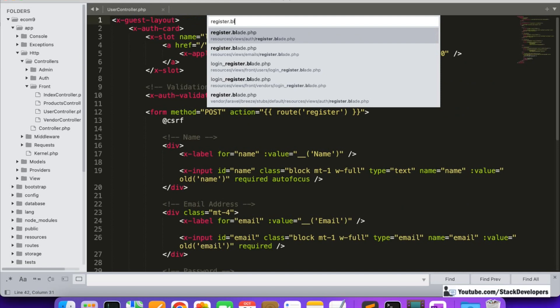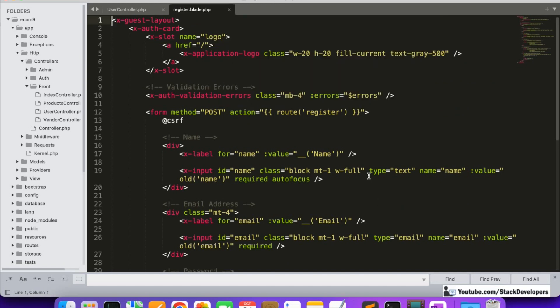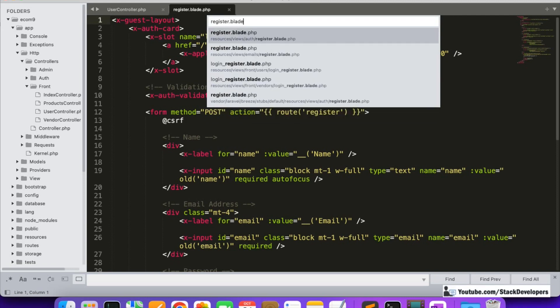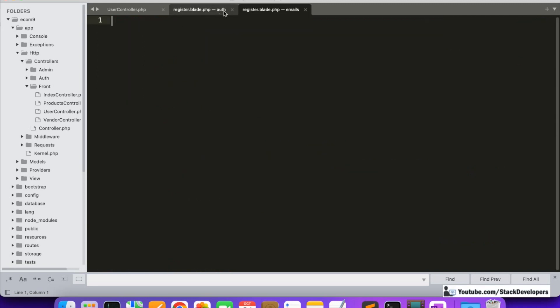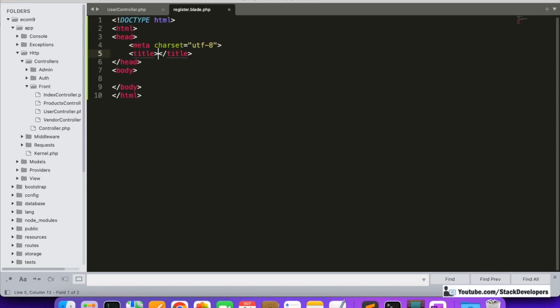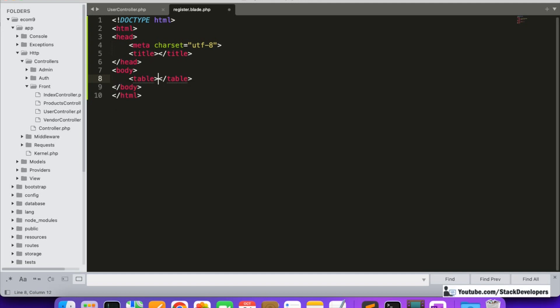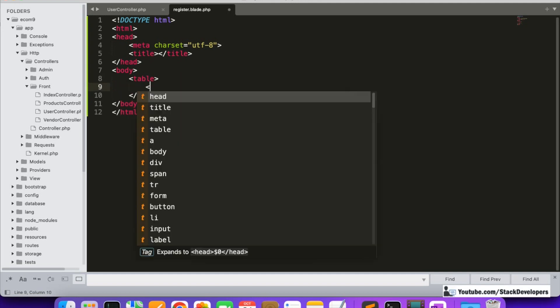Opening register.blade.php — this is the file we just created. Here we are going to write the HTML syntax. We can scaffold the HTML and in the body tag we are going to add further tags: a table, and inside the table we will add tr elements.